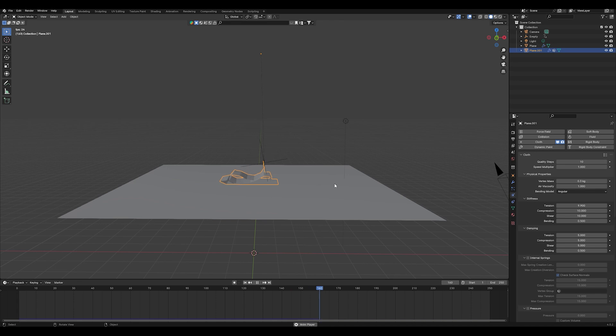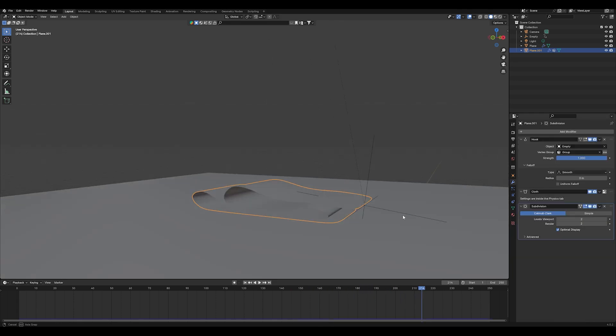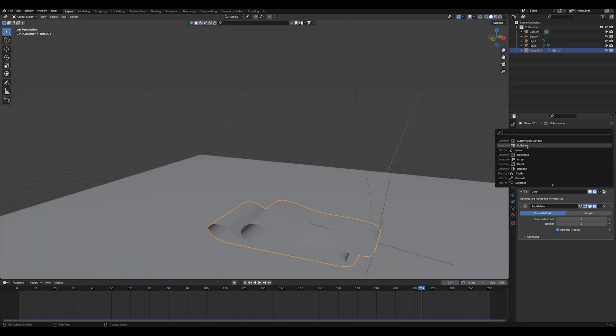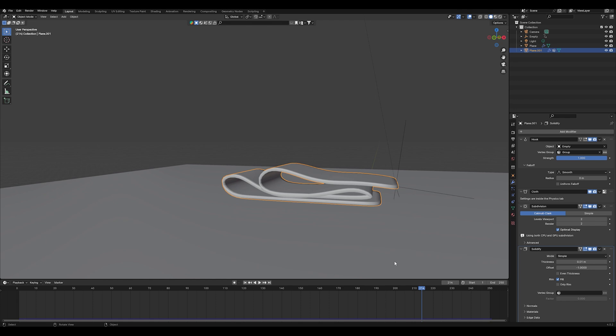As you can see here I rotated the empty object at the end to make it fold more naturally. And after that I just added some subdivision surface modifier and also solidify modifier to it to make it look more beautiful.